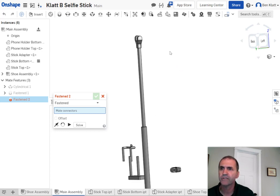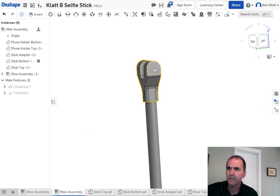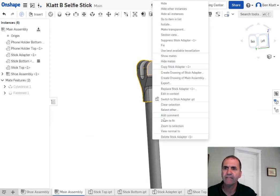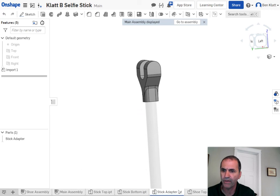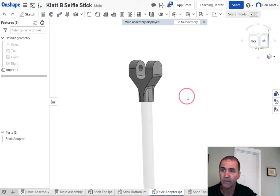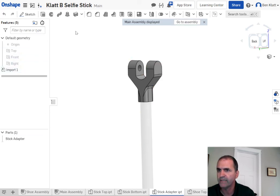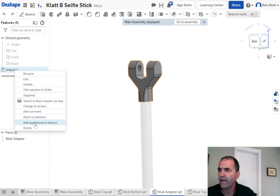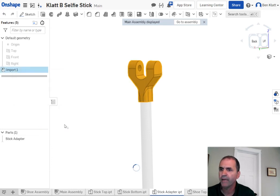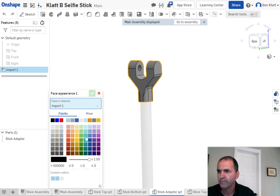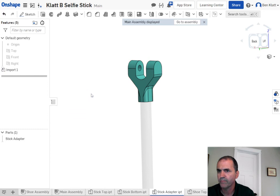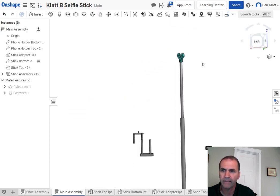If you want to recolor things so it's not all gray, here's how. Click the part and choose 'edit in context.' It will gray everything else out. Notice it's showing you that you're in the stick adapter part, but it's also showing the assembly. Add appearance to the feature — make it whatever color you want, like a weird-looking green. Then go back to assembly and now we're back in the assembly again.